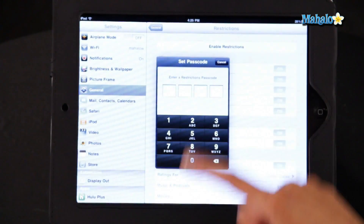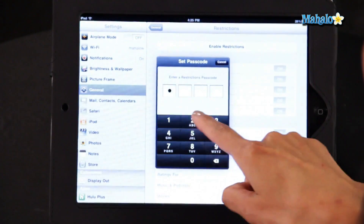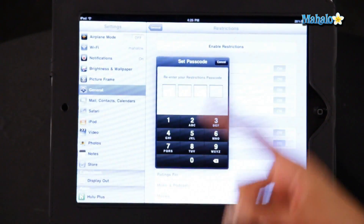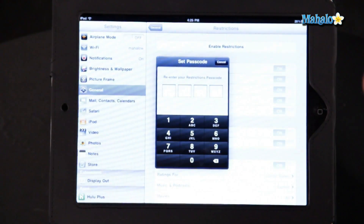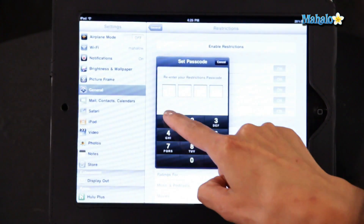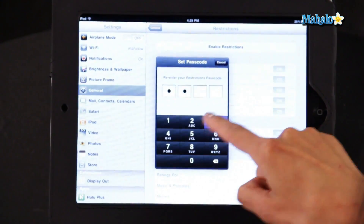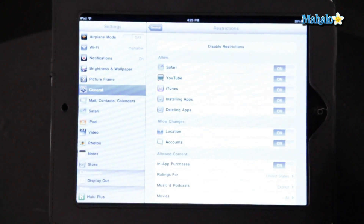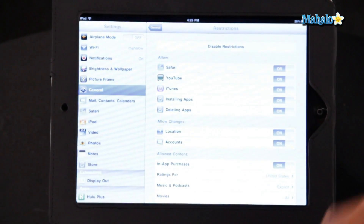So I'm just going to choose an easy one for now — one, two, three, four. It will ask you to re-enter the password, and now you have set your password restrictions.